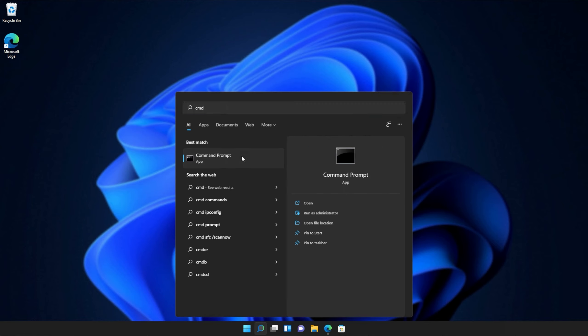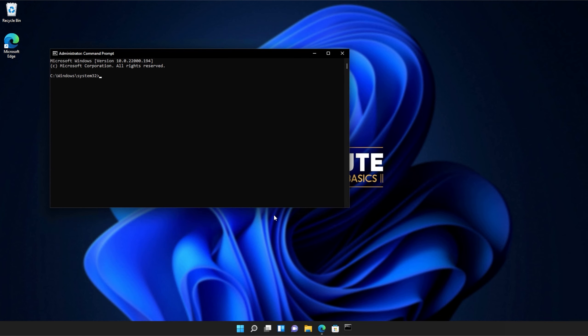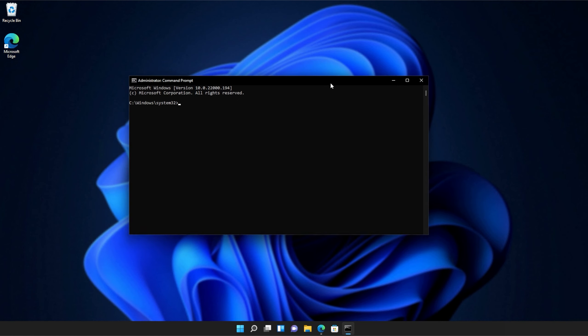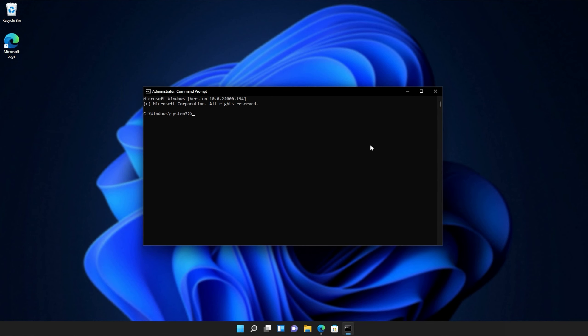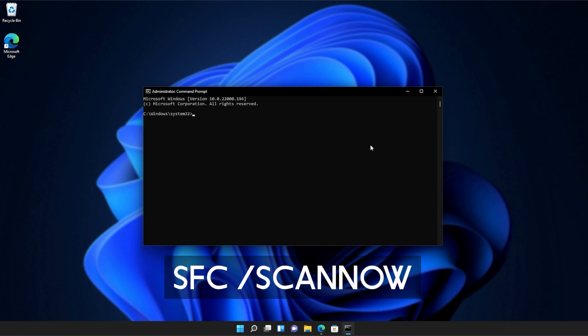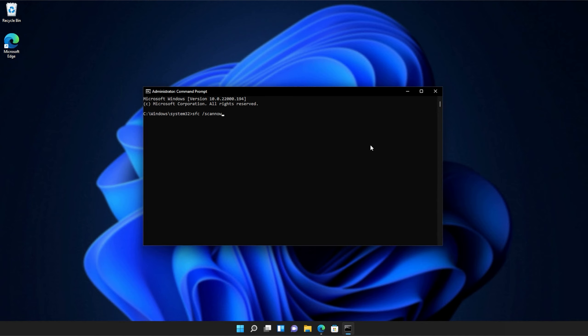Right-click command prompt, and then click run as administrator. Click yes when prompted for admin, and inside of this window over here, type in sfc space forward slash scan now, one word. Hit enter, and Windows will begin to check through its own files for any issues and errors.